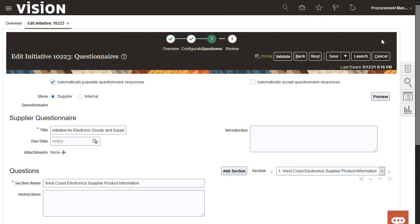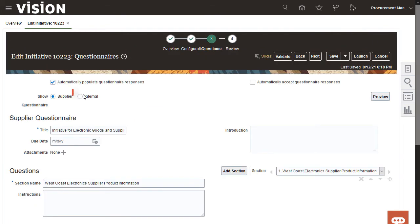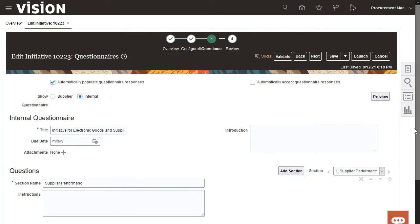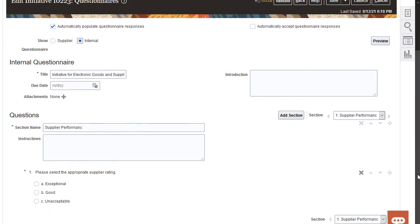I'd like to preview the internal questionnaire as well. It looks good, so I'll click the review train stop to move on.